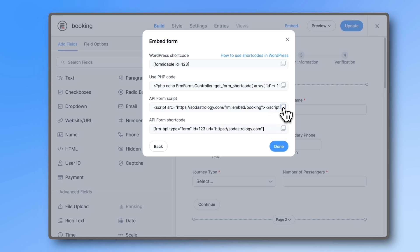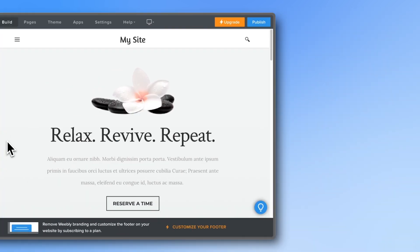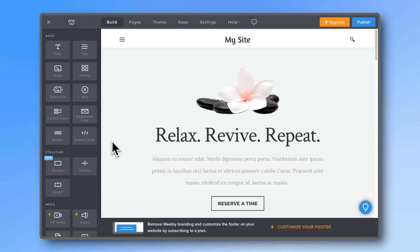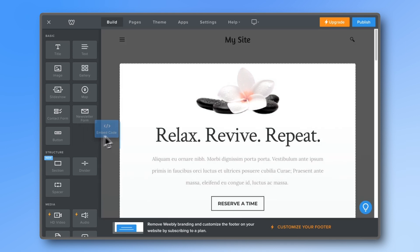Now, head over to your non-WordPress website. For this video's example, we'll be using Weebly. Every platform has a slightly different way to edit the HTML, so check out your platform's documentation for guidance.